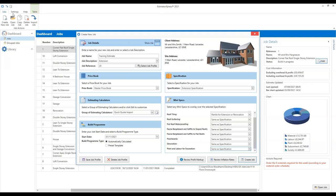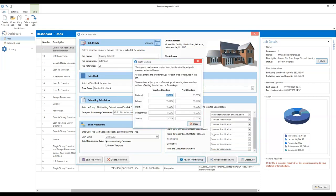That issue with the new job window not coming up was to do with that option in the settings — not the end of the world. All of these specification options you can actually review from within the estimate as well. The last thing I just want to flag up before we click create is that you can review your profit markup at this point. You can set your overhead and profit percentages for this particular estimate from here. You might want to do the estimate and then look at your profit markup at the end — that's fine, you can do that from within the estimate as well.